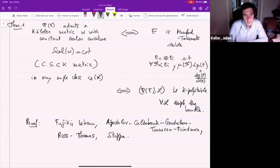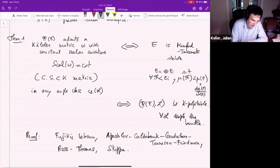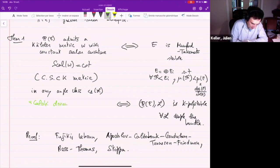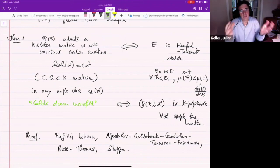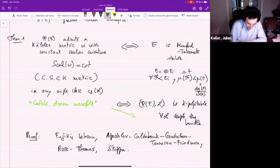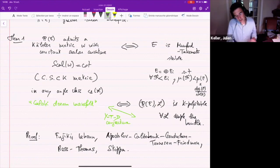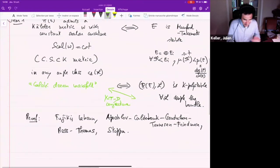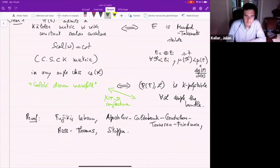This is very nice because it gives examples of what I would call a Kähler dream manifold — a manifold where in any given Kähler class you have a constant scalar curvature metric. It also gives evidence of the Yau-Tian-Donaldson conjecture, which states in full generality that the existence of a cscK metric is equivalent to a certain form of stability of the polarization you consider on the manifold.